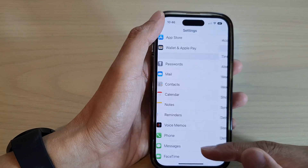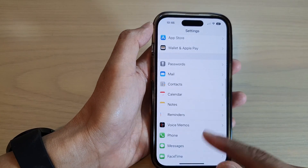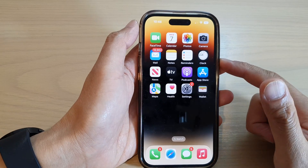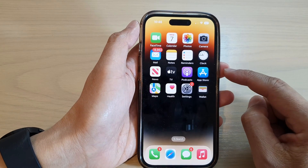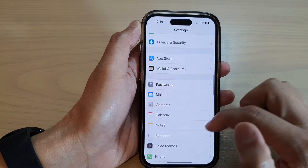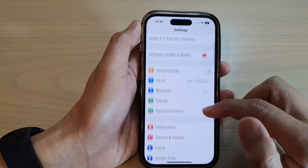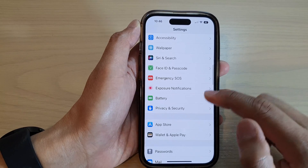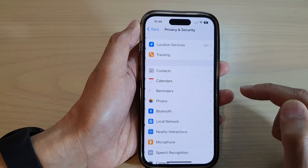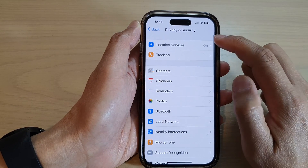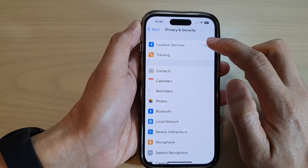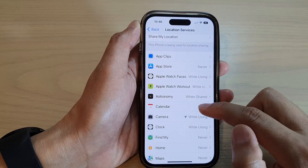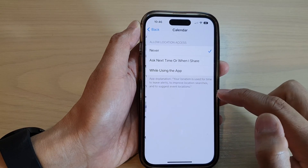First, let's go back to the home screen by swiping up at the bottom of the screen. From the home screen, tap on Settings, then go down and tap on Privacy and Security. Next, tap on Location Services, then go down and tap on Calendar.